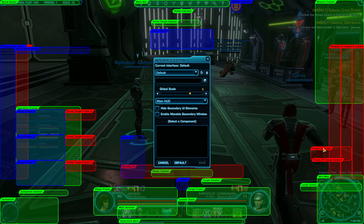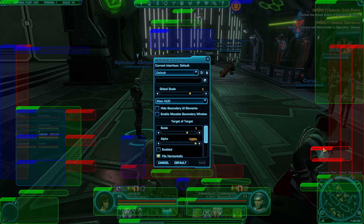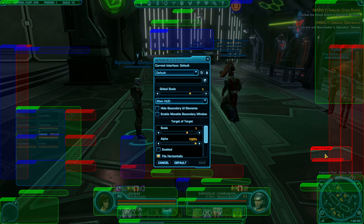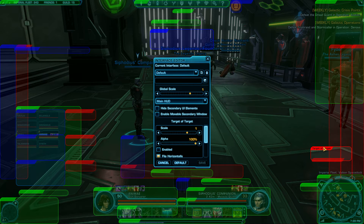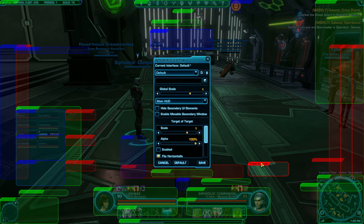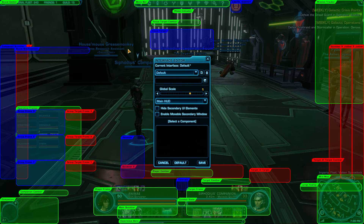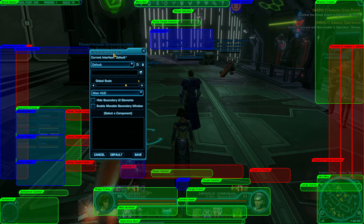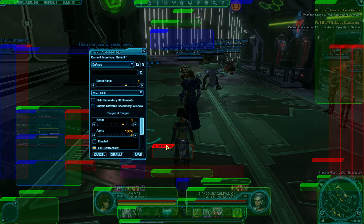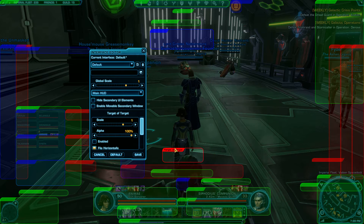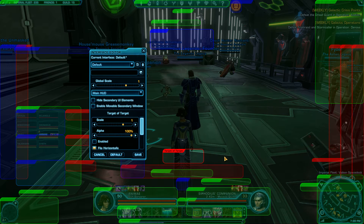So we're going to go over here to Target of Target, which is by default disabled and is usually over on the right lower side, right over here. I like to drag it over somewhere where it's easy to see — either right here or even right in the center of the frame, so I can see who's being targeted.